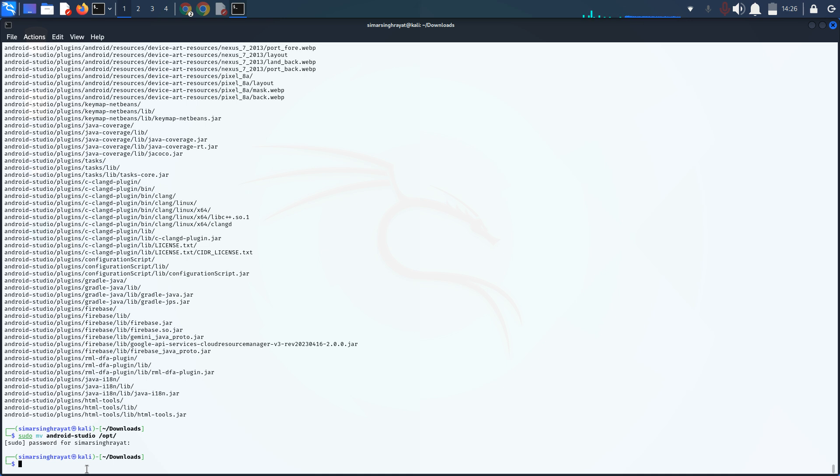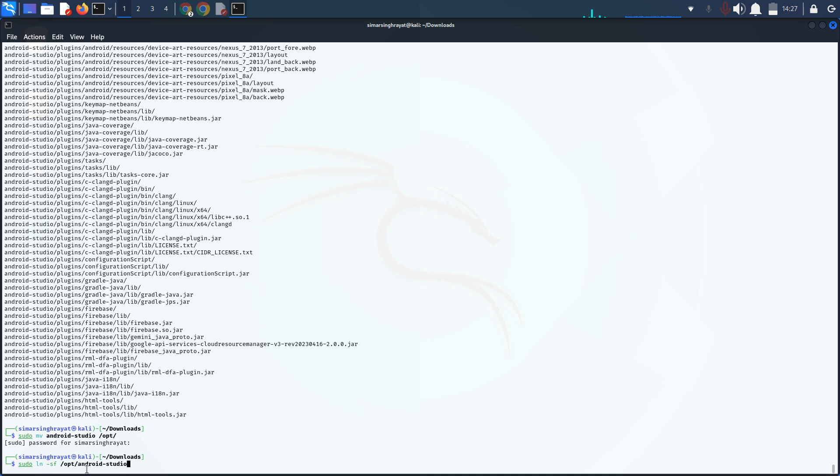Next, you have to write sudo ln. Don't worry about any commands because all the lines will be mentioned in my description. The command is /opt/android-studio/bin/studio.sh space /bin/android-studio. Press enter.